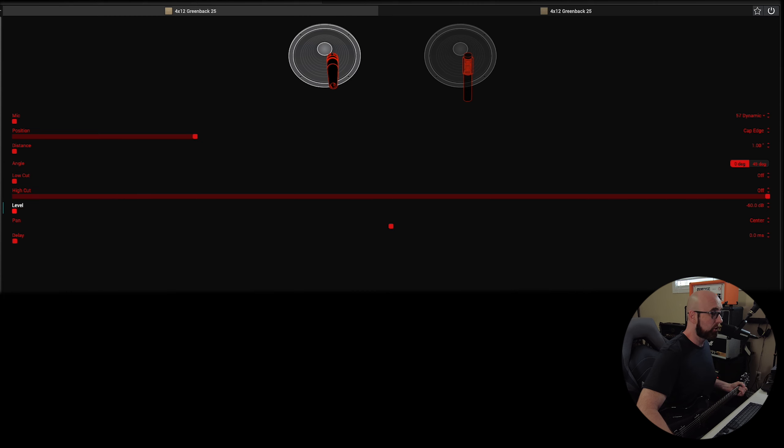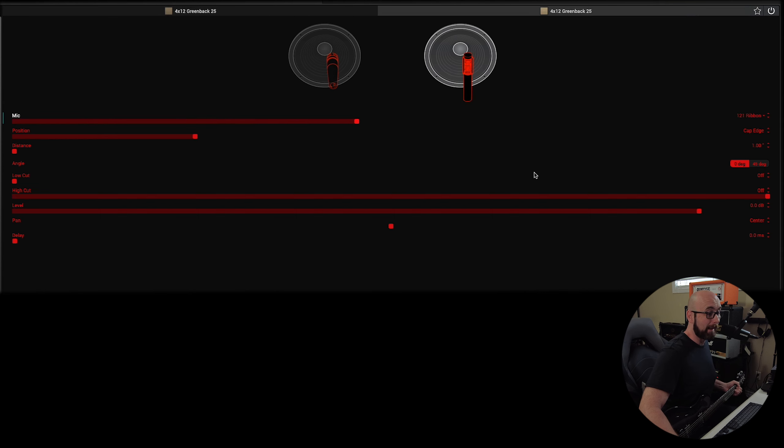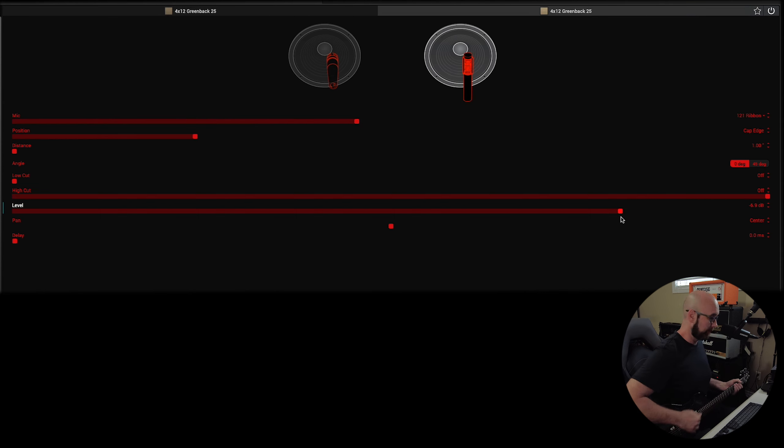Versus just having the darker Ribbon Mic. Or we could say we want more of that one and just a little bit of the Ribbon Mic blended in.